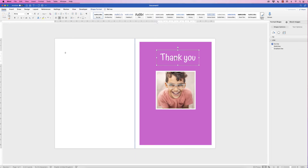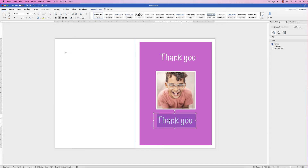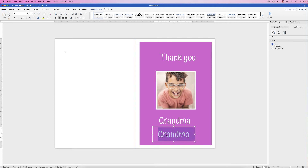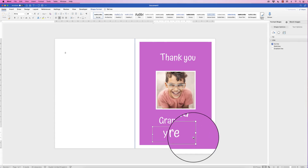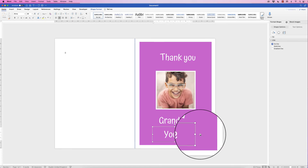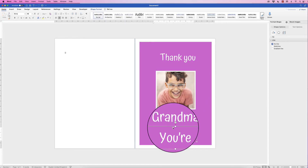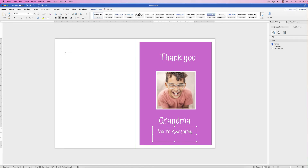Copy the text box by holding Alt or Option and clicking and dragging. Deselect both, reselect the copy, and customize the name — for example, type 'Grandma.' Copy the text box again the same way, deselecting first, then holding Alt or Option to drag a new copy, and type 'Your awesome!' Go to the Home tab, reduce the font size — deselect, reselect if needed to see it — then add an exclamation mark and move it into position.